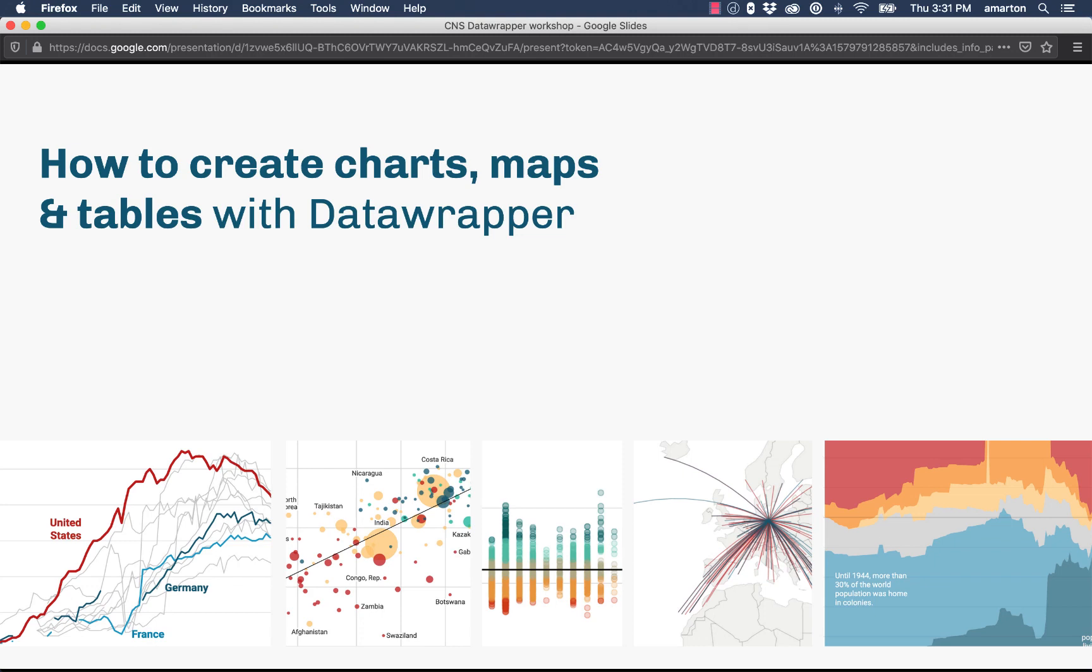Hi, this is Adam Martin. I'm the Digital Bureau Director for Capital News Service and today I'm going to show you how to make some charts, maps, and basic graphics using an online application called DataWrapper.